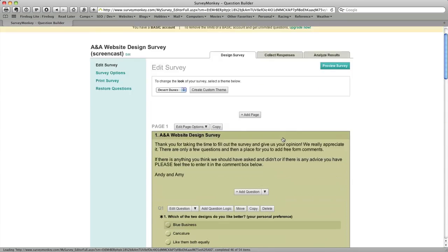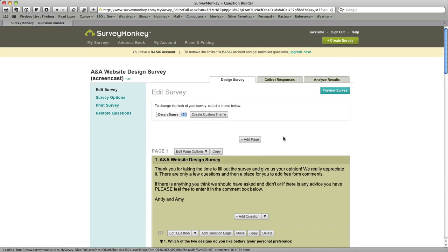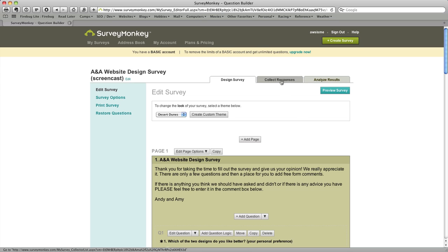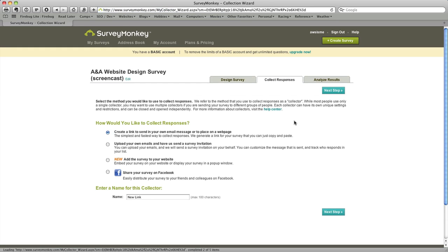So now that we've completed our survey the only thing left now is really to publish the survey. So pretty much we're complete.